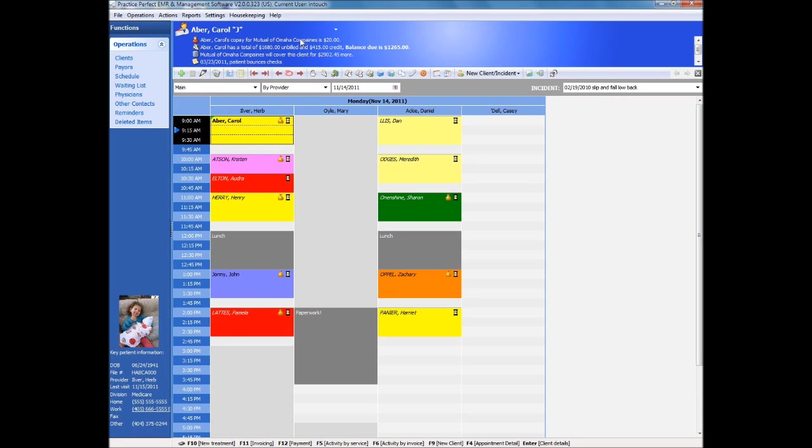Along the top of the screen, you will find financial information regarding the client: their co-pay, personal balance, coverage remaining in either a dollar, visit, or date format, or even any special customer notes that you wish to be front and center.